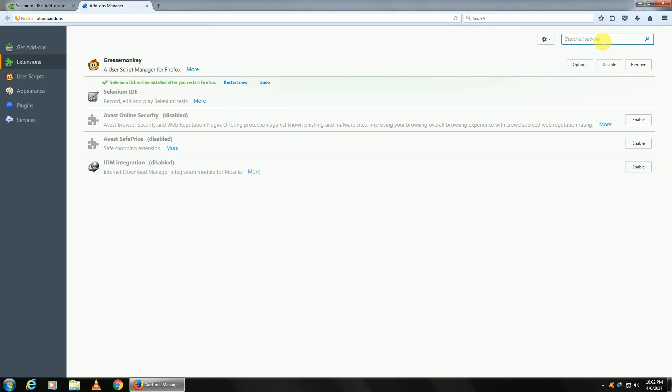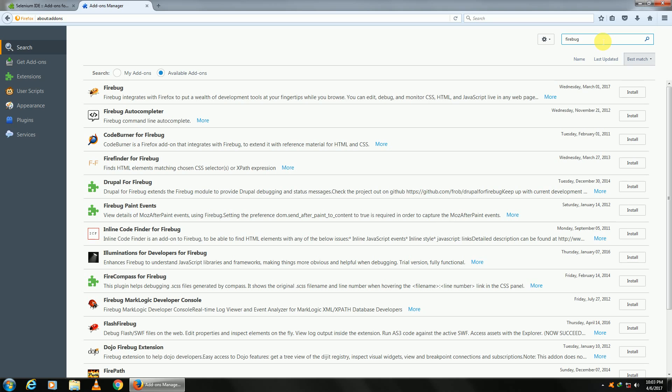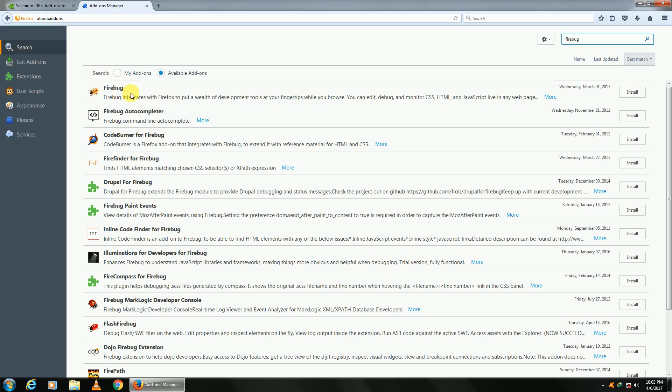Search for Firebug. Now, Firebug is used for inspecting elements. When I say elements, I mean anything on the web page: images, links, web edits, tables, etc. To find out what properties are contained in them, we use Firebug.